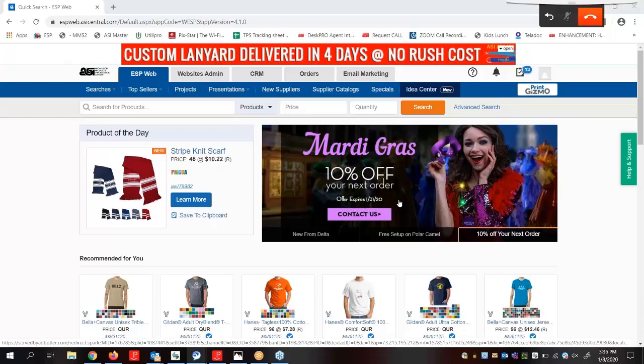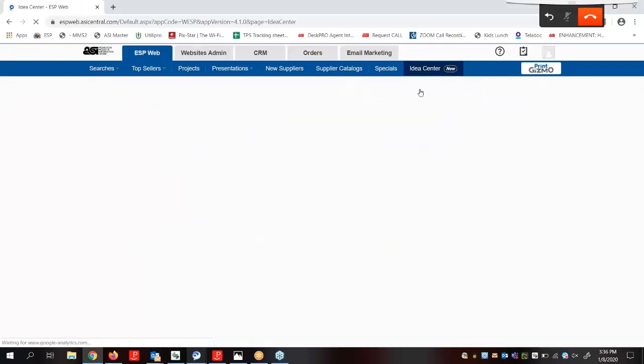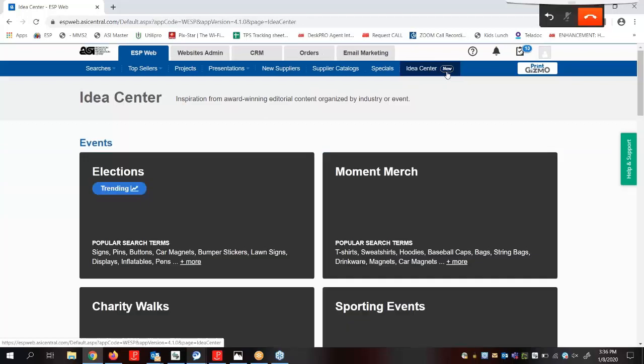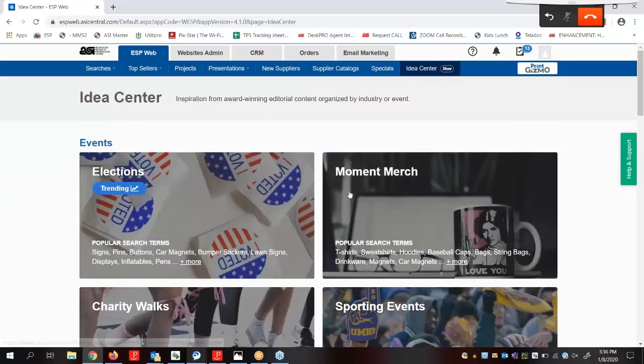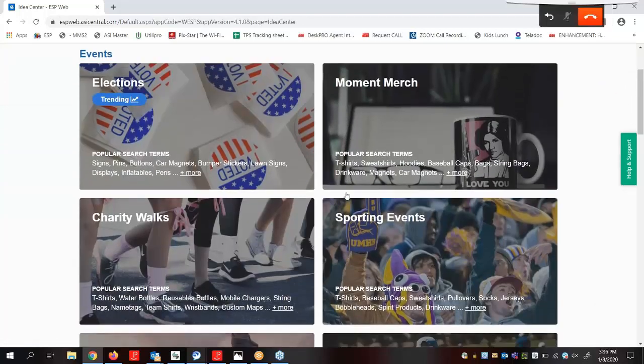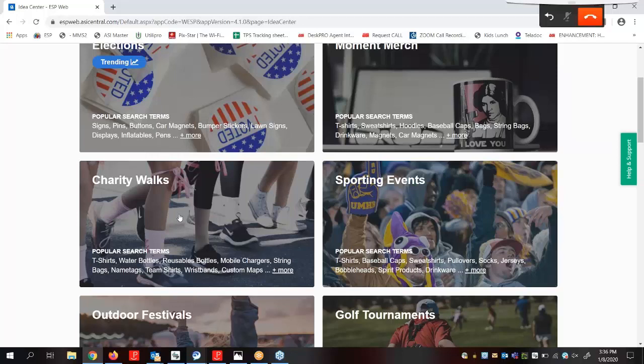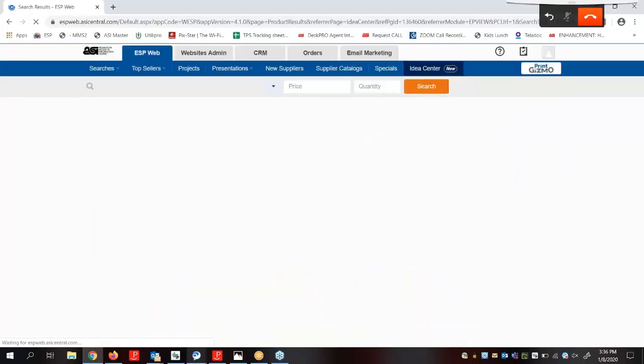Our first step is to select the products we would like to present to the customer. Let's say our customer has asked us for products for an upcoming charity walk. If we needed inspiration we could come here to the IDEA Center to help us with which products to present for this event. For our upcoming charity walk we see that t-shirts and water bottles are among the list of popular search terms. Let's go ahead and click on a link to instantly view search results.